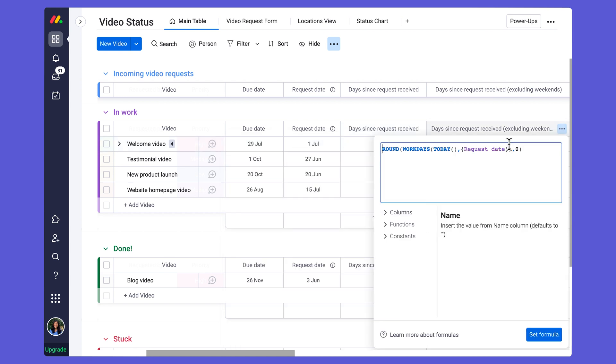So if I click in here to that formula that I've set up, you can see that I have a similar formula where I've replaced the days function with a workdays function.